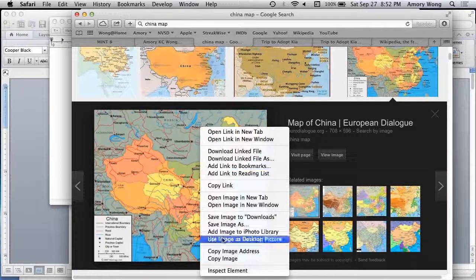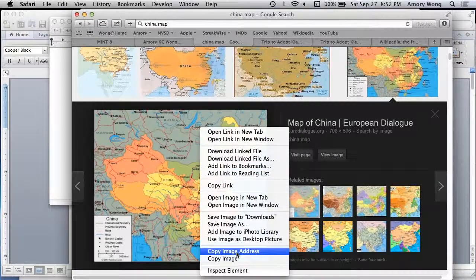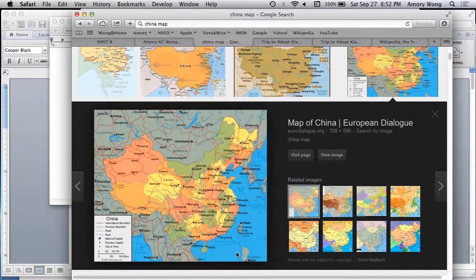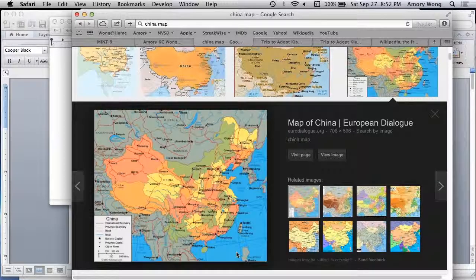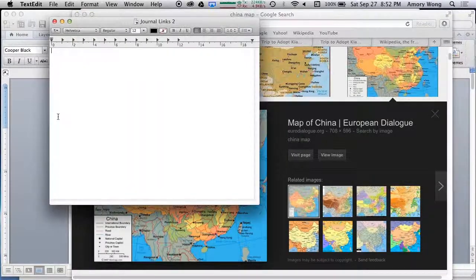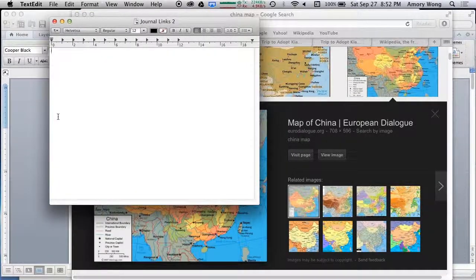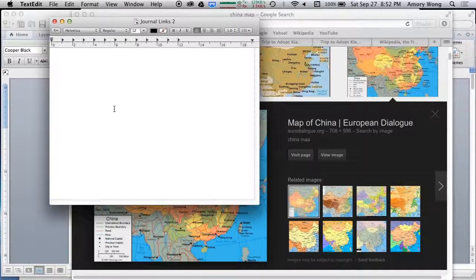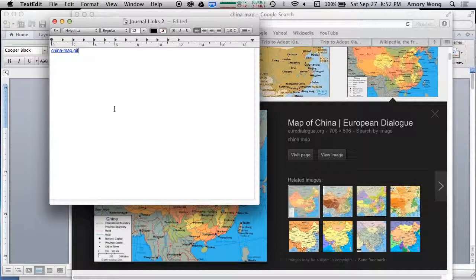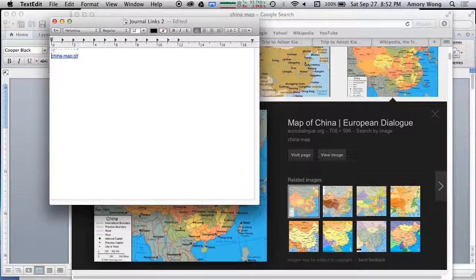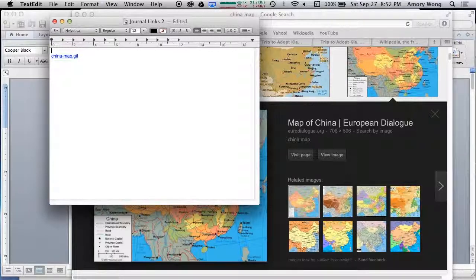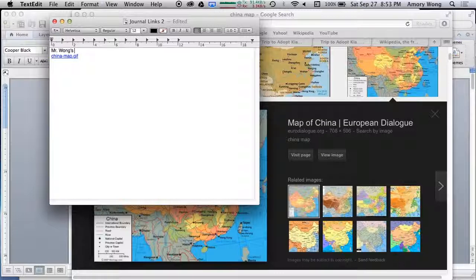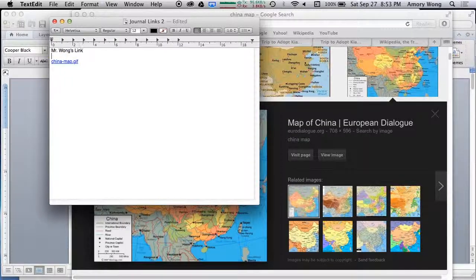But before we copy, we want to copy the image address. And then go over to TextEdit and we paste that. And you should label it Mr. Wong's Links. You'll be putting in your name.